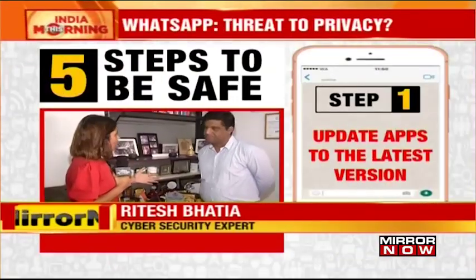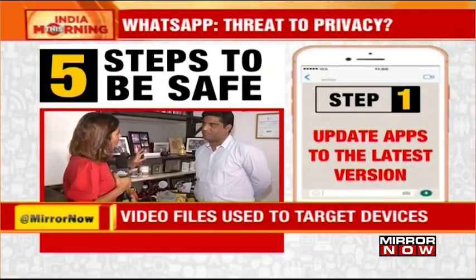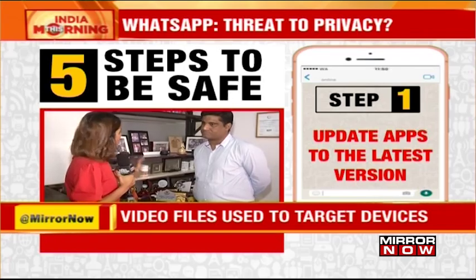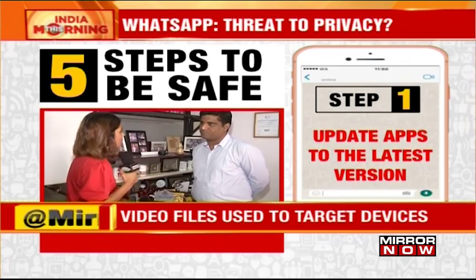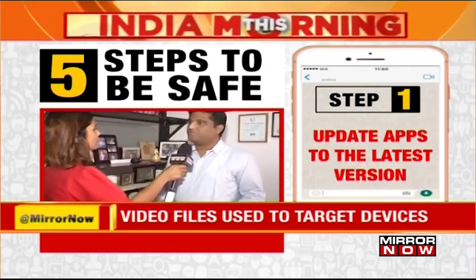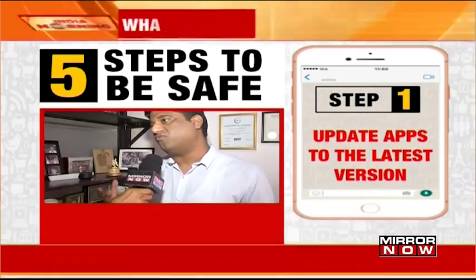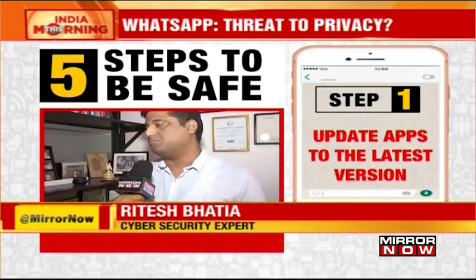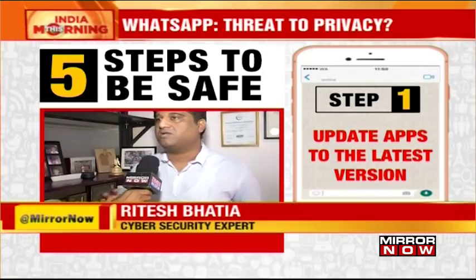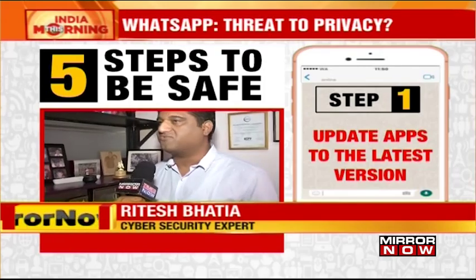Now that we know this has potential threats, how does one protect themselves? Well, there are a few best practices. One of them is to always keep your phone updated. Most people disable auto-updates because it's time-consuming and consumes a lot of bandwidth.